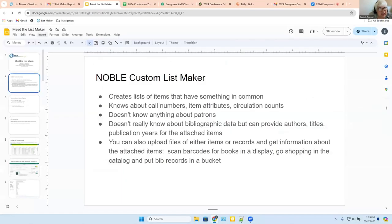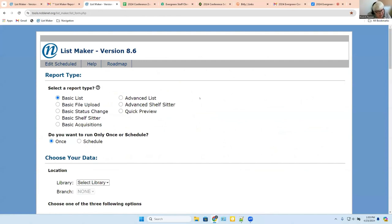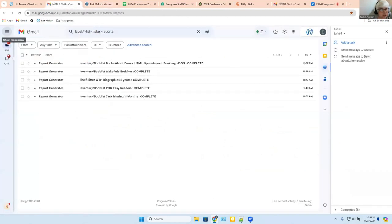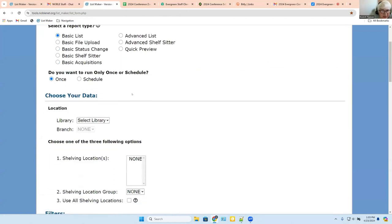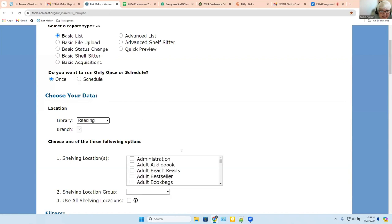I'm going to stop the presentation for a minute and show you the list maker live. We're just going to do a couple of reports live so that you can see what it looks like and how it works. This is the list maker. I'm going to start by doing a basic list — something I'm going to run once. We also have scheduled reports. What I'm going to do is look for Reading Public Library's all the books in their easy reader collection.